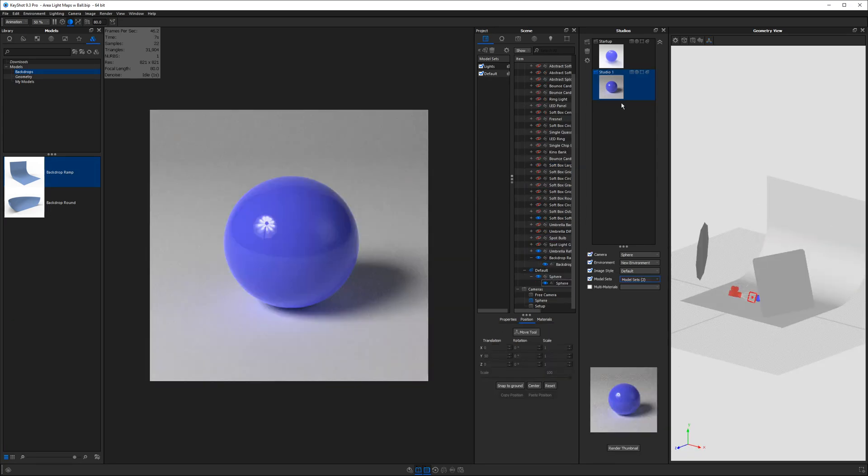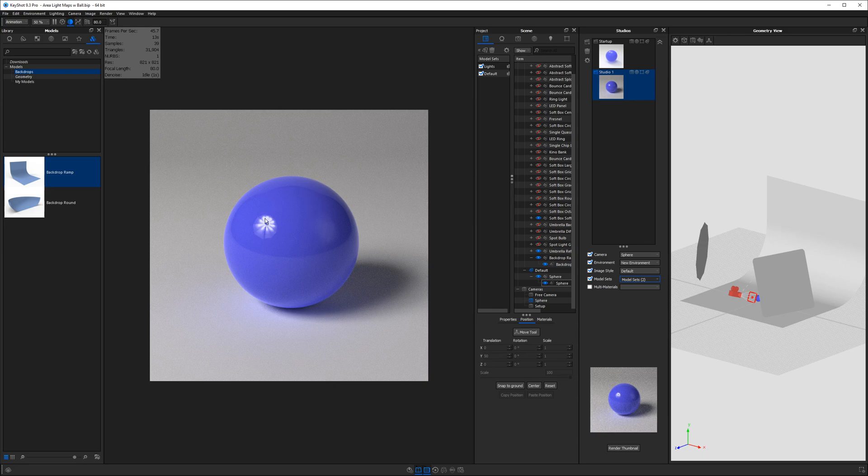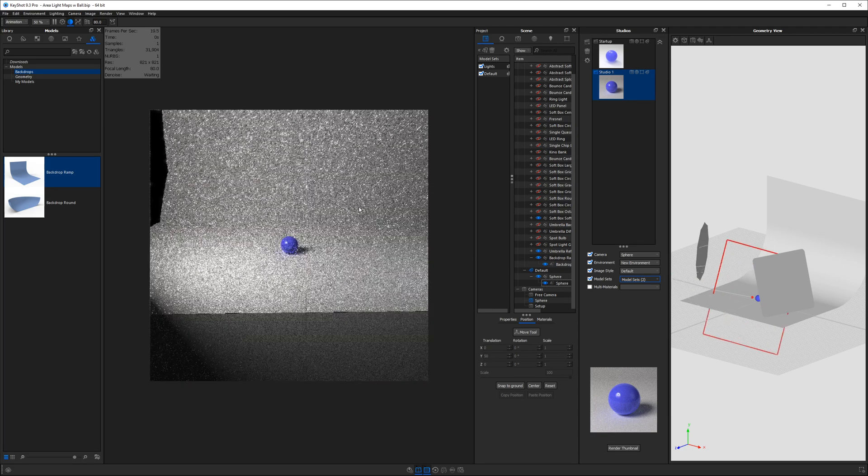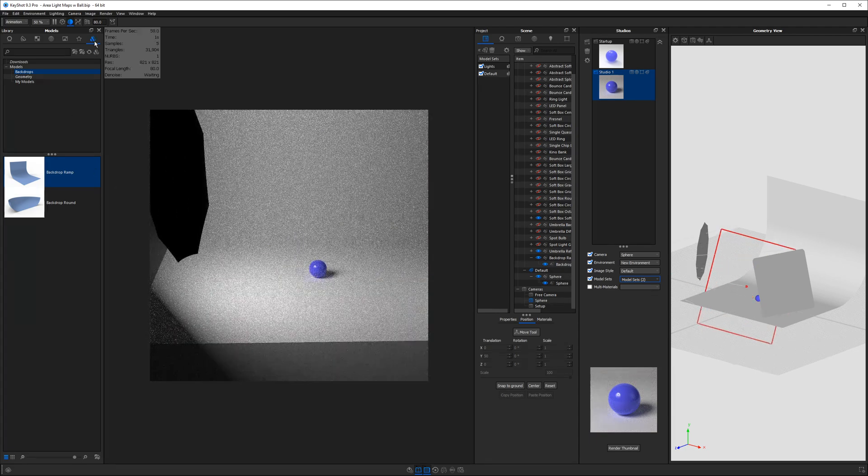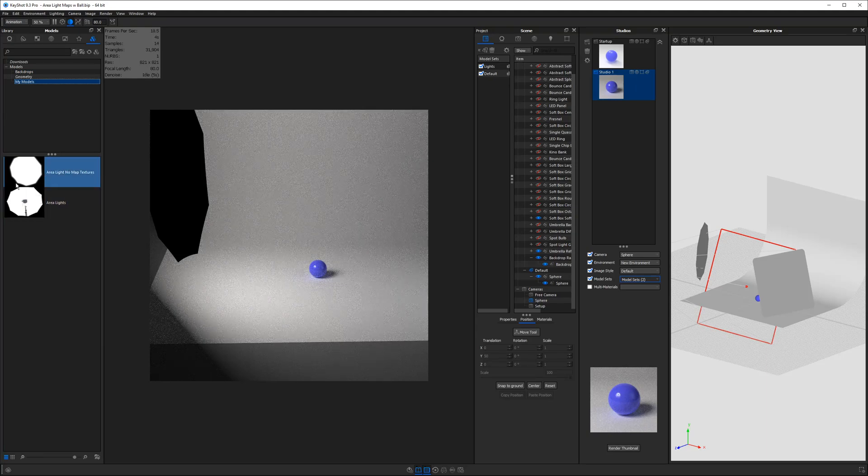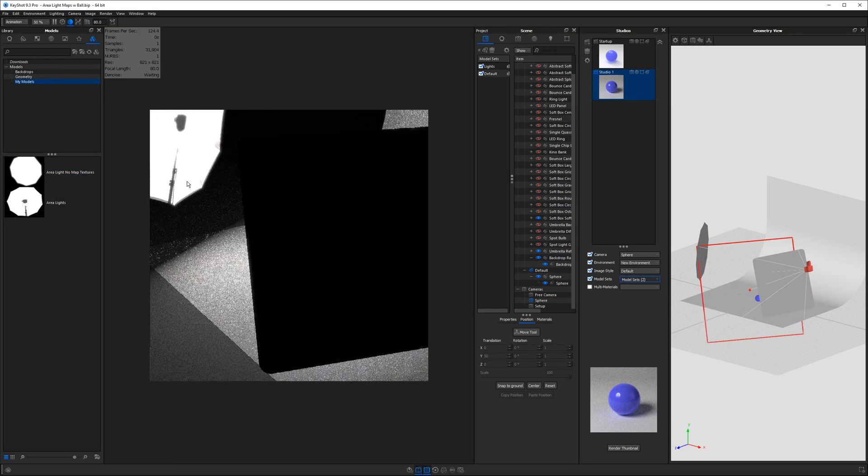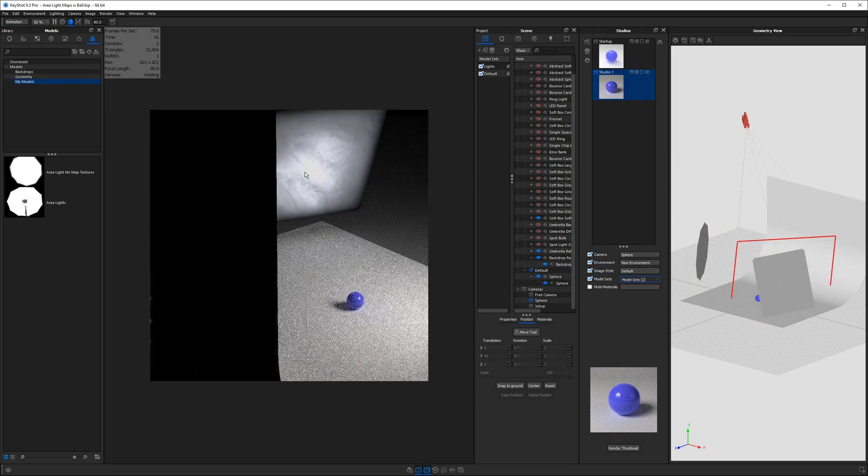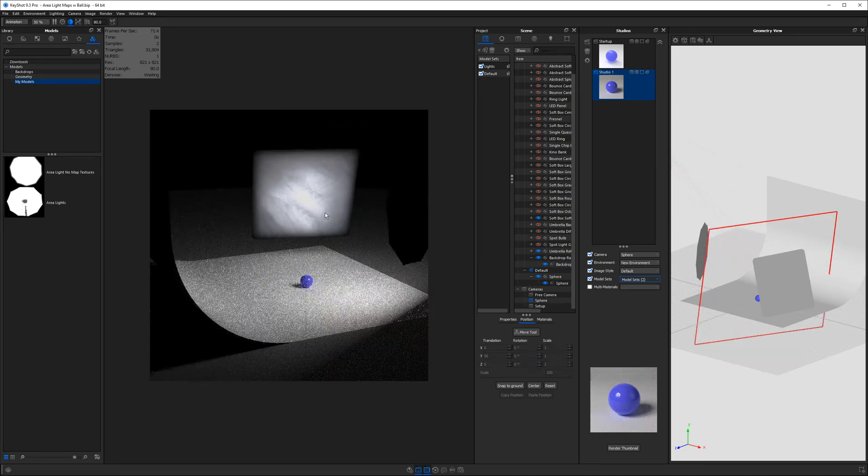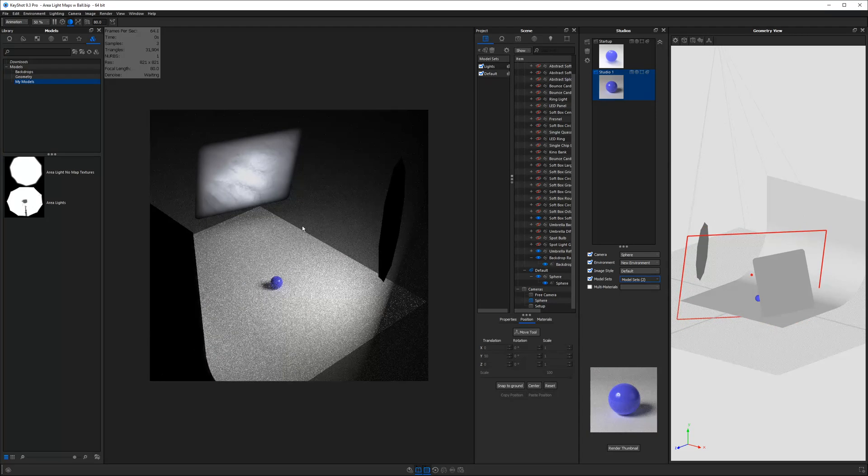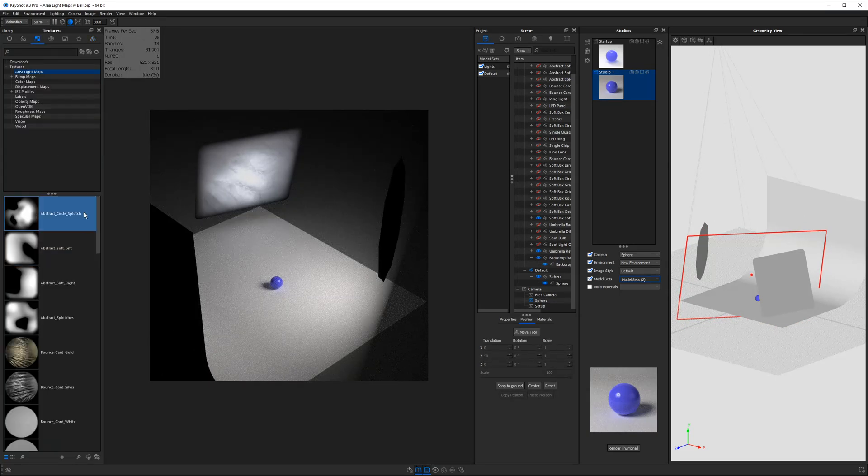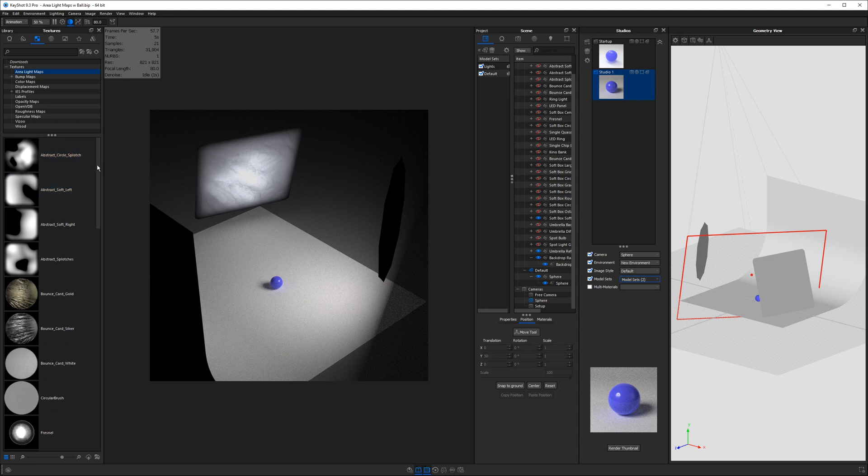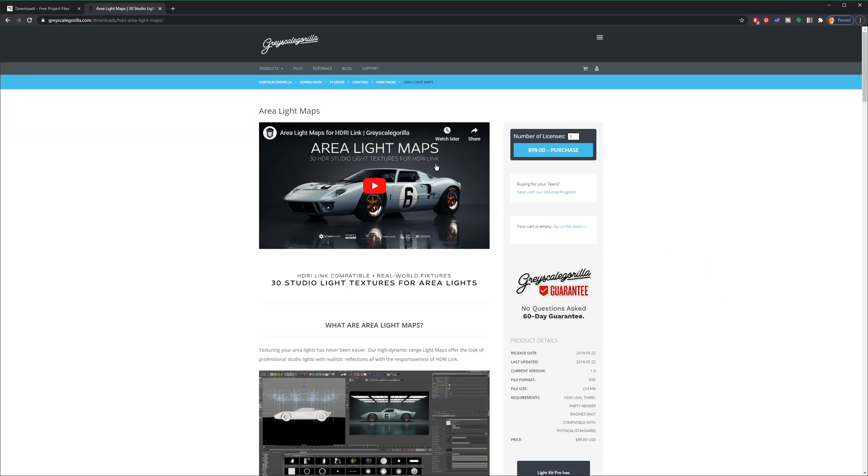All right so here we are back in the original interesting studio and one thing I want to address is these reflections. So I just showed you how to create your own library of area lights with some unique shapes. What I did not address is the textures that you see applied to each of these lights in my scene. And the reason I held off on this is because these are textures that I purchased from a website called grayscale gorilla.com. Now this is not an ad for them. This isn't sponsored.